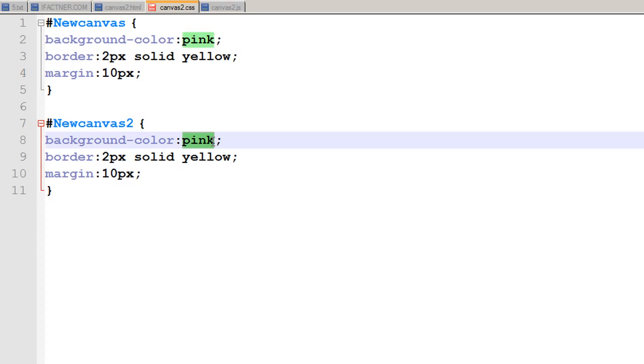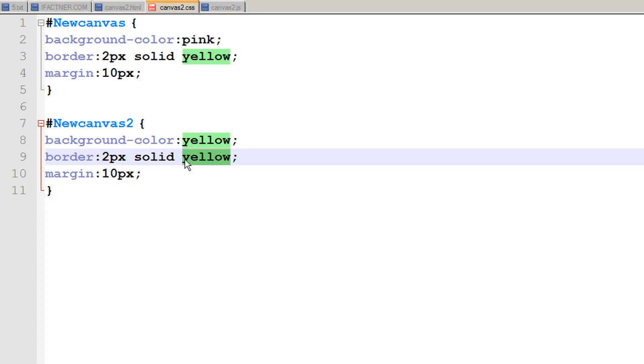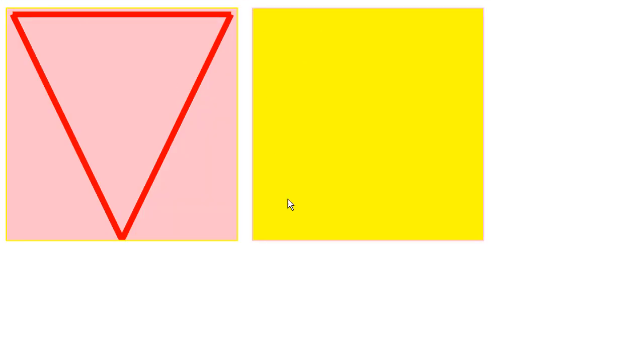I change its color just to show you that we can have two canvases, and put the margin at 10 pixels so it would be 10 plus 10 pixels away from canvas number one. Then we go to our browser, click reload, and now we have another canvas with a yellow background.